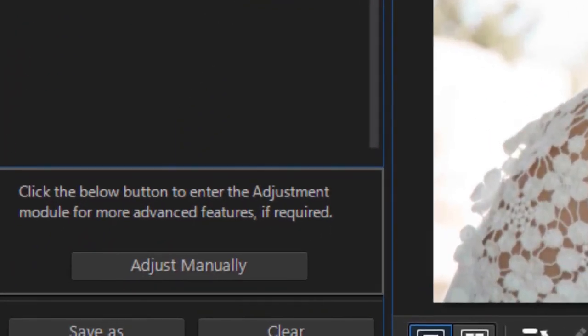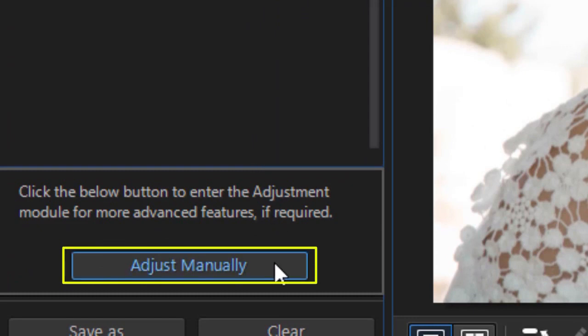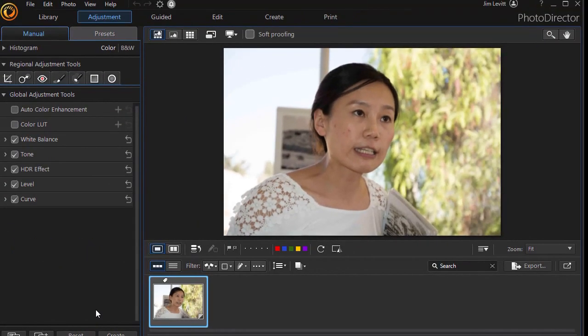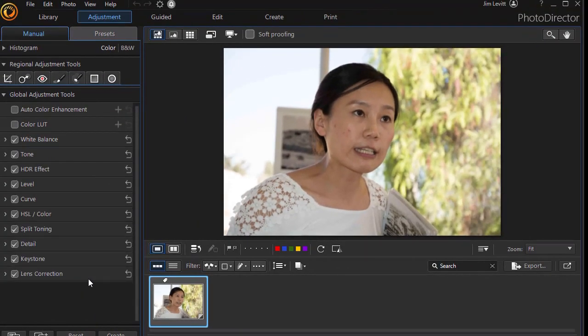Now in order to do Spot Removal, if we're in the express mode, click on Adjust Manually. That will take us to our full mode screen. If you're in the full mode, you just click on the Adjustment button in the upper left corner.